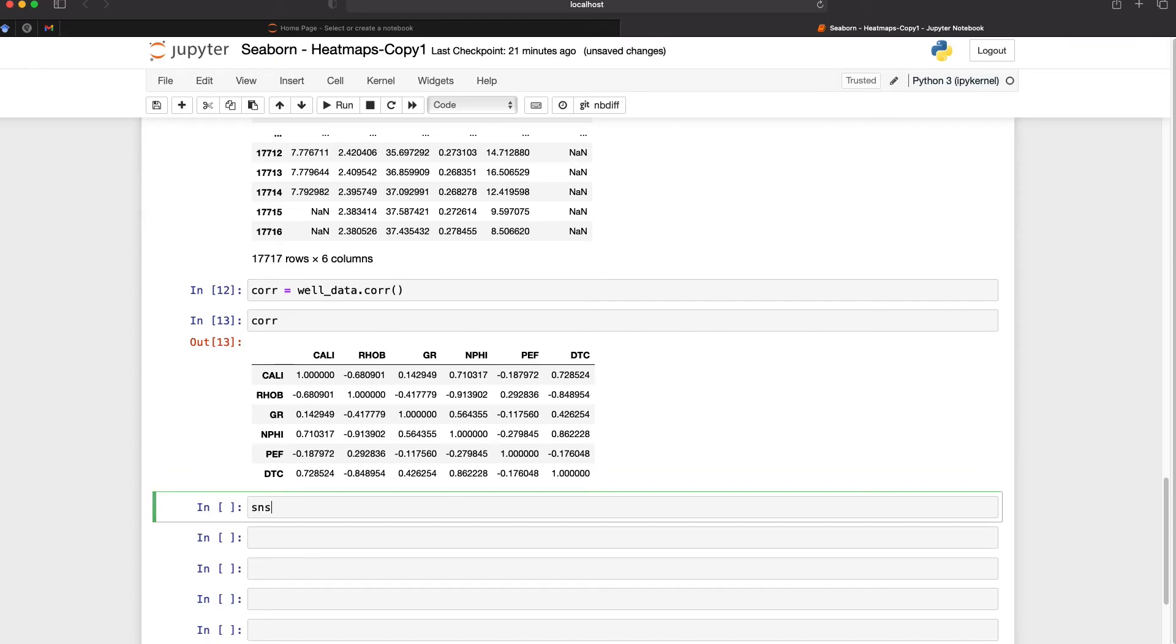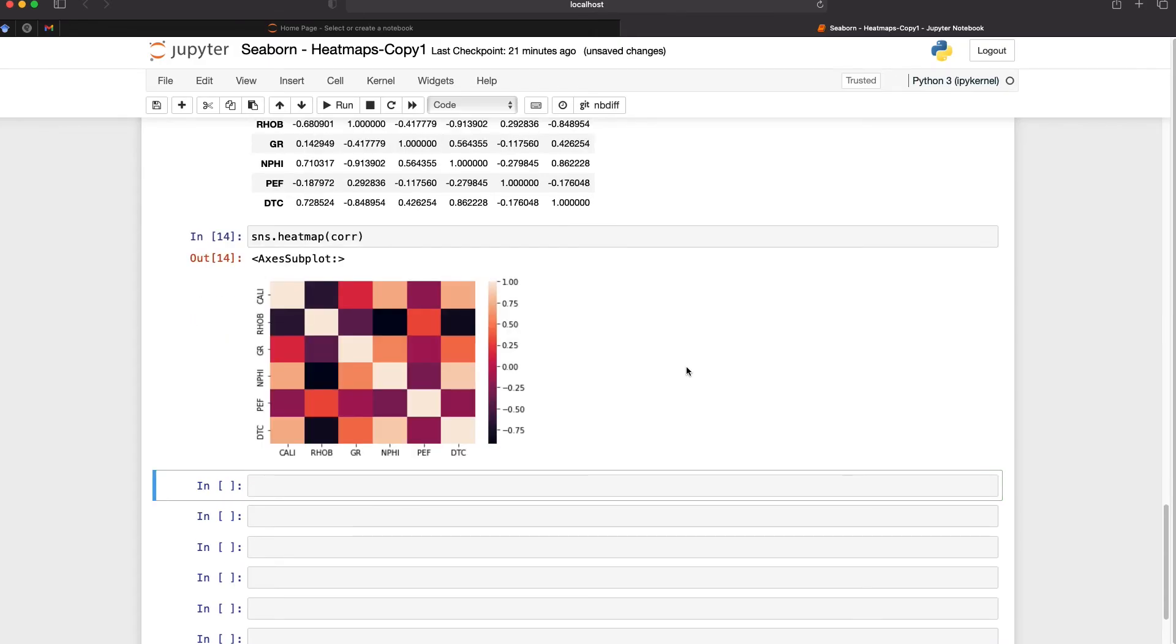If I call upon sns.heatmap and pass in our core variable or data frame here where we've got the correlations we get back this figure here with multicolored patches. Now it's not very clear to see what's actually happening so we need to make some visual adjustments to our figure.